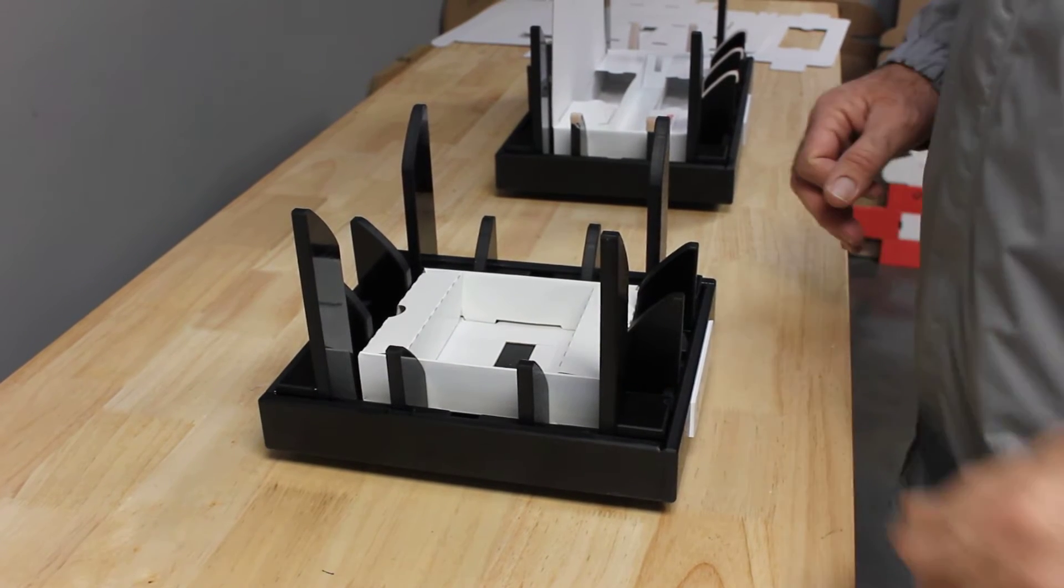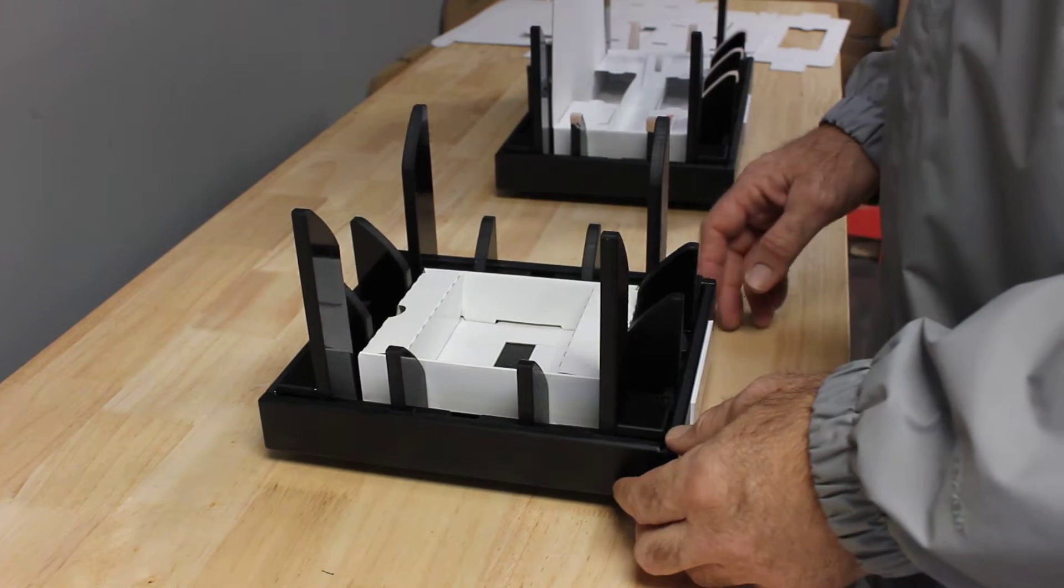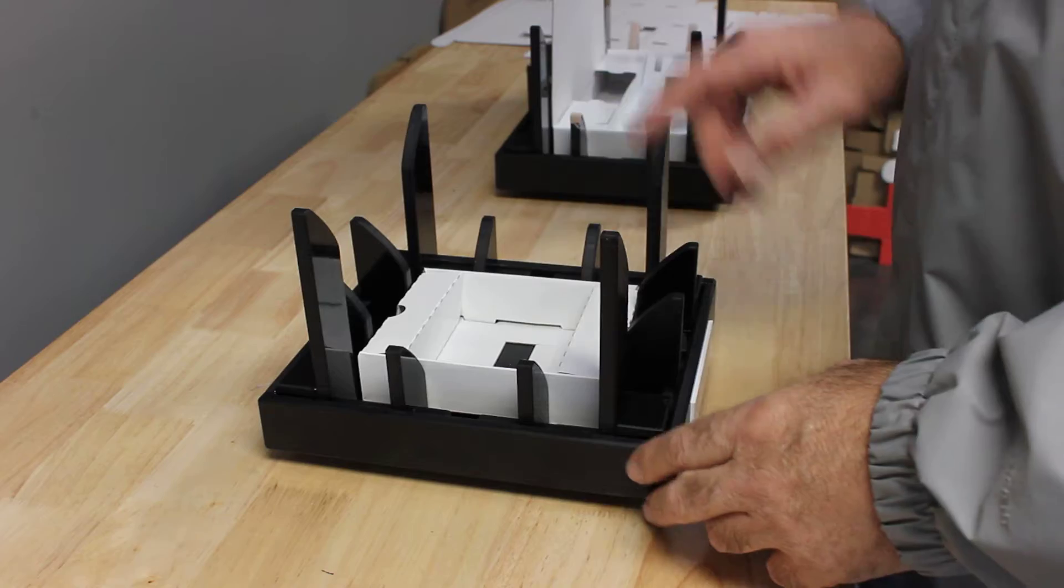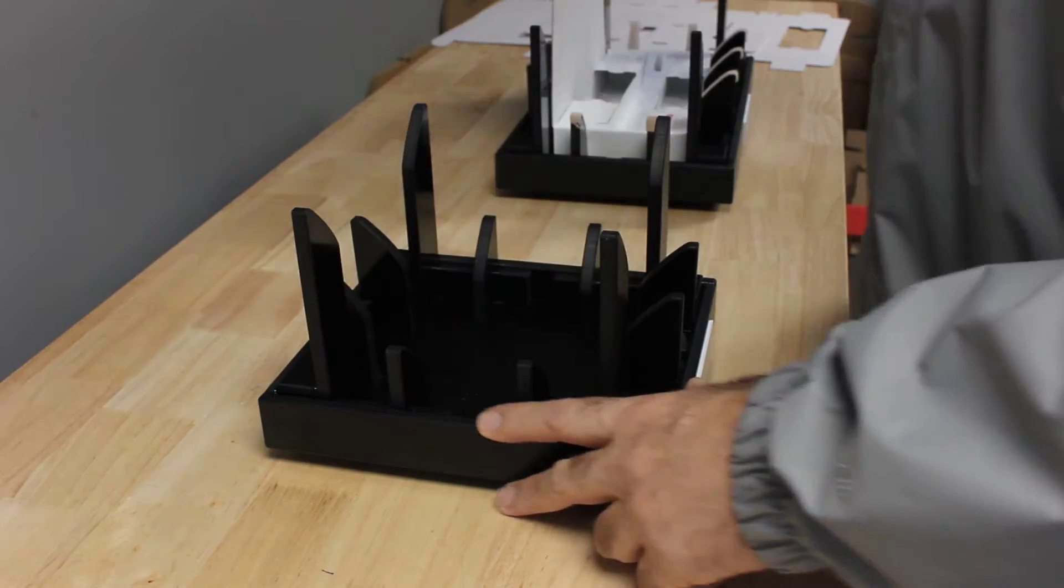Well, hello there. It's demonstration time. I've got a couple of fixtures to demonstrate for you. Let's go ahead and do the smaller of the two first.